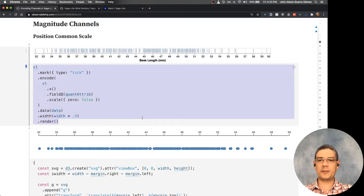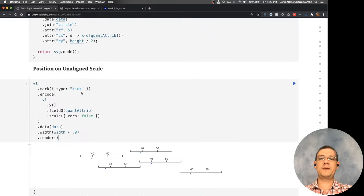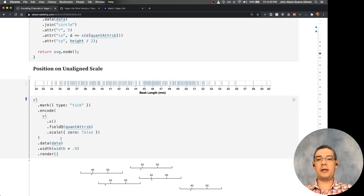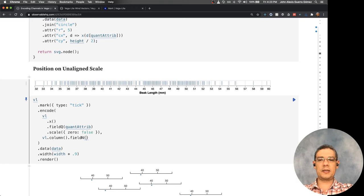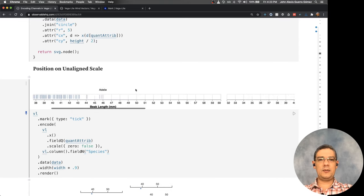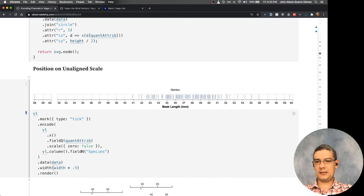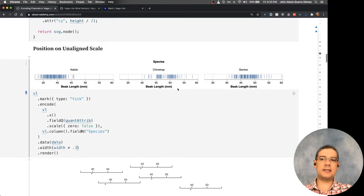Moving to the next chart — I can separate data into columns using a facet. I specify the field I want to use for that, which is the categorical attribute 'species', and you can see that it separates them. Since I set the width too wide I can bring it down to about 0.3 and now they're separated — kind of the same idea.